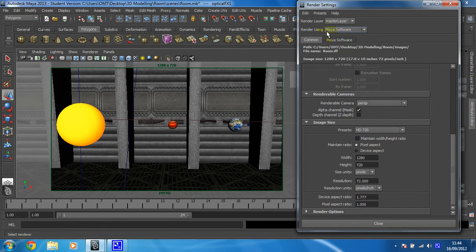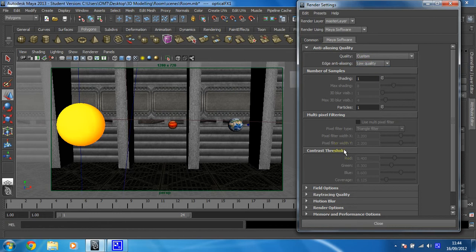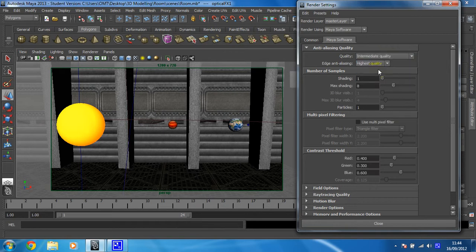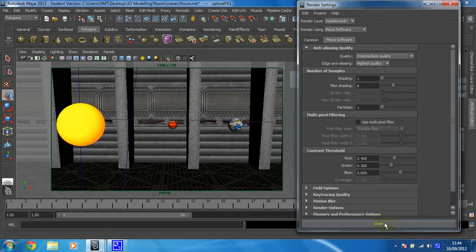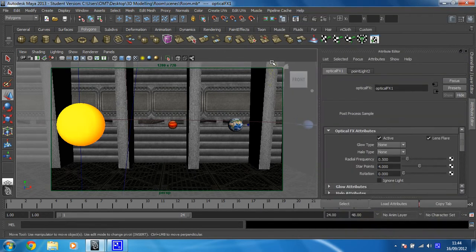Now what we're going to do is just click on the Maya Software tab. At the moment, it's on a pretty low-quality setting. The shadows aren't great. The lighting's not fantastic. So we're going to up that as well. We're going to change this quality to intermediate quality. And we're just going to leave it like that for the time being, to create a new render.